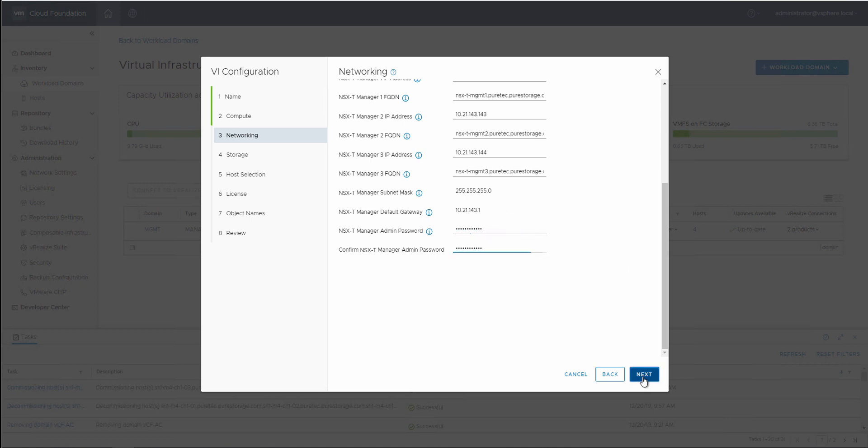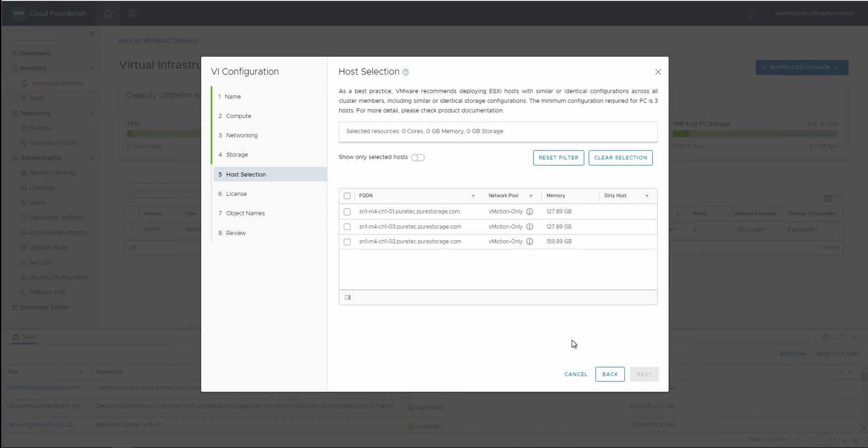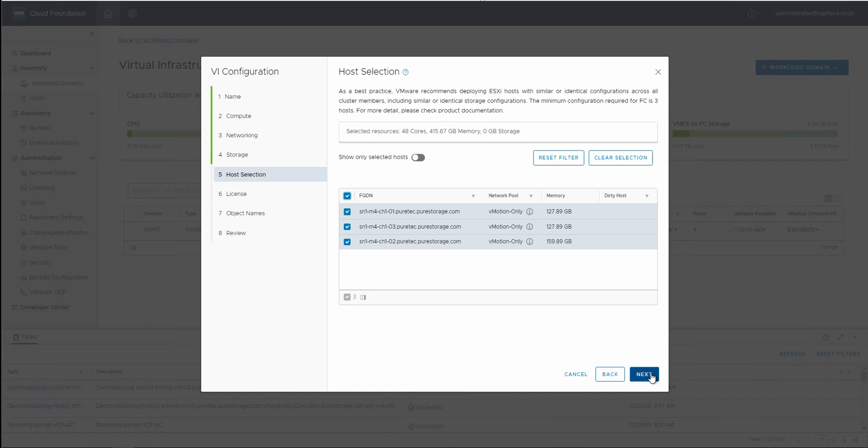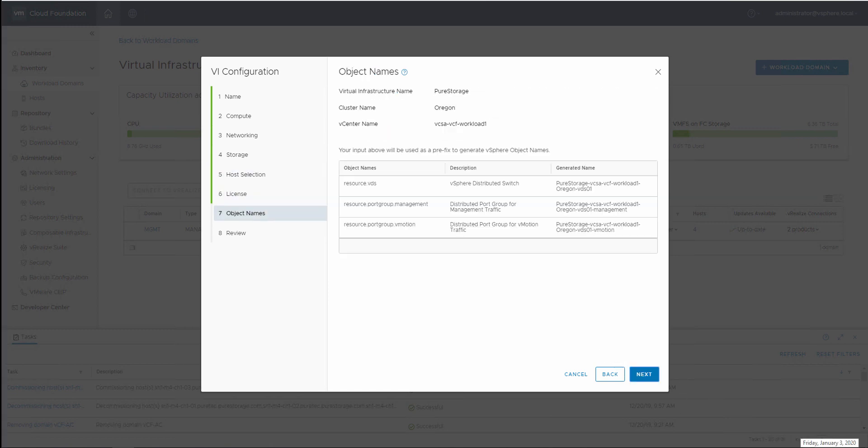So on this next screen, we'll actually see our VCF-AC data store, and those are the three hosts that we set up in the earlier steps.